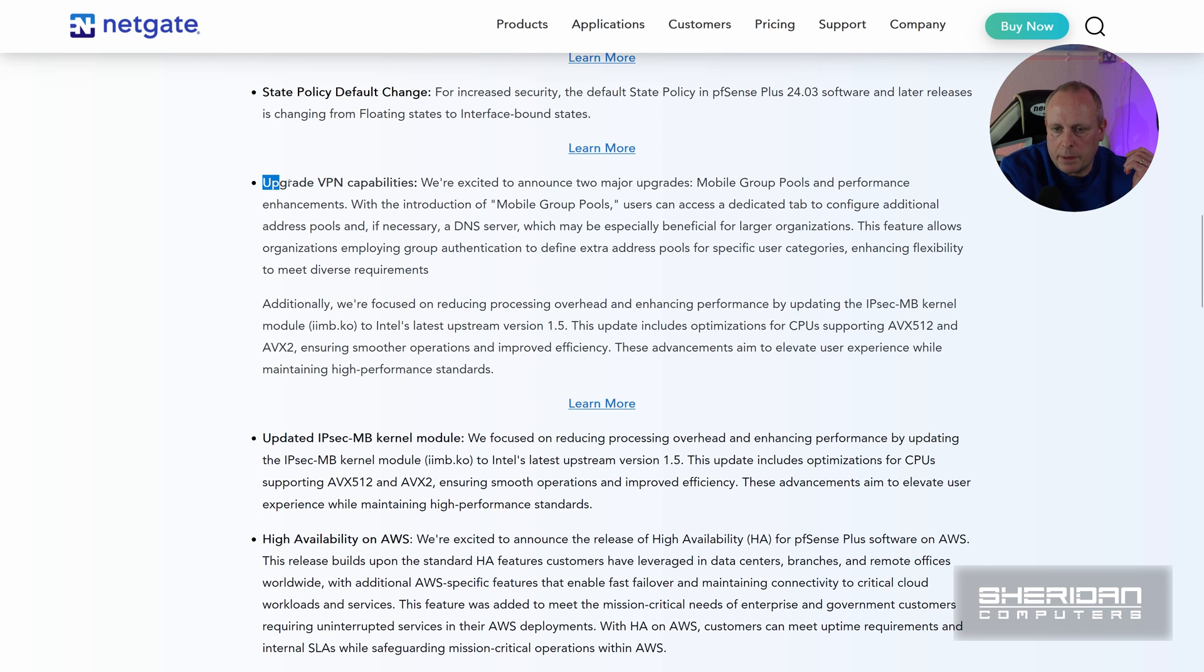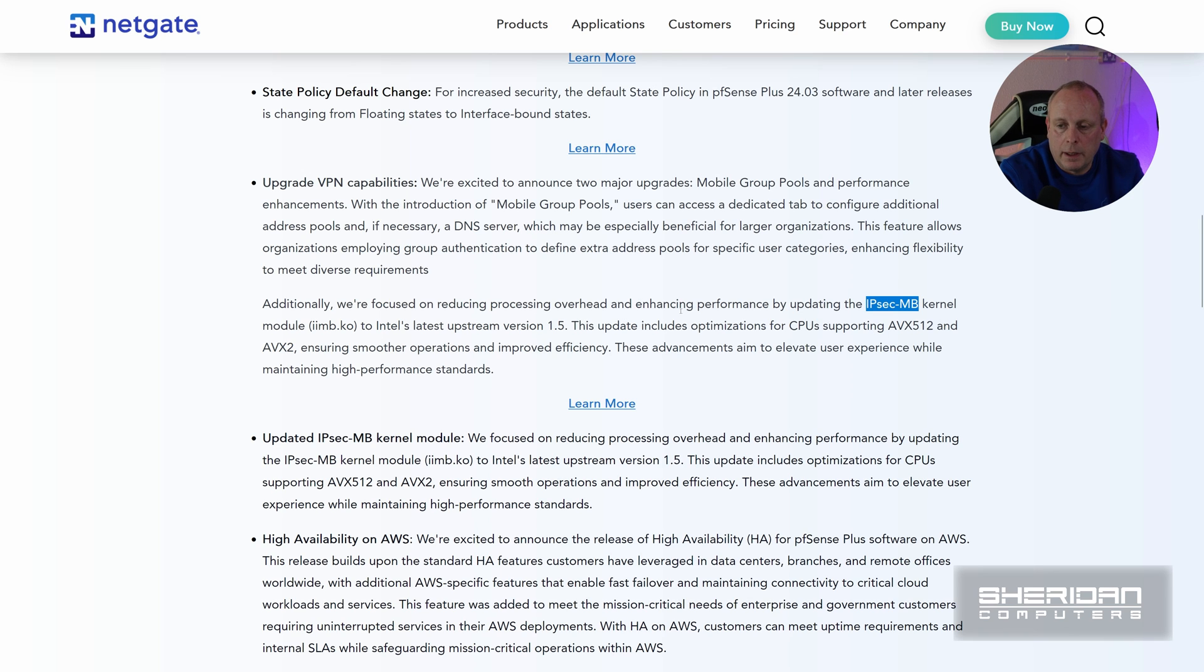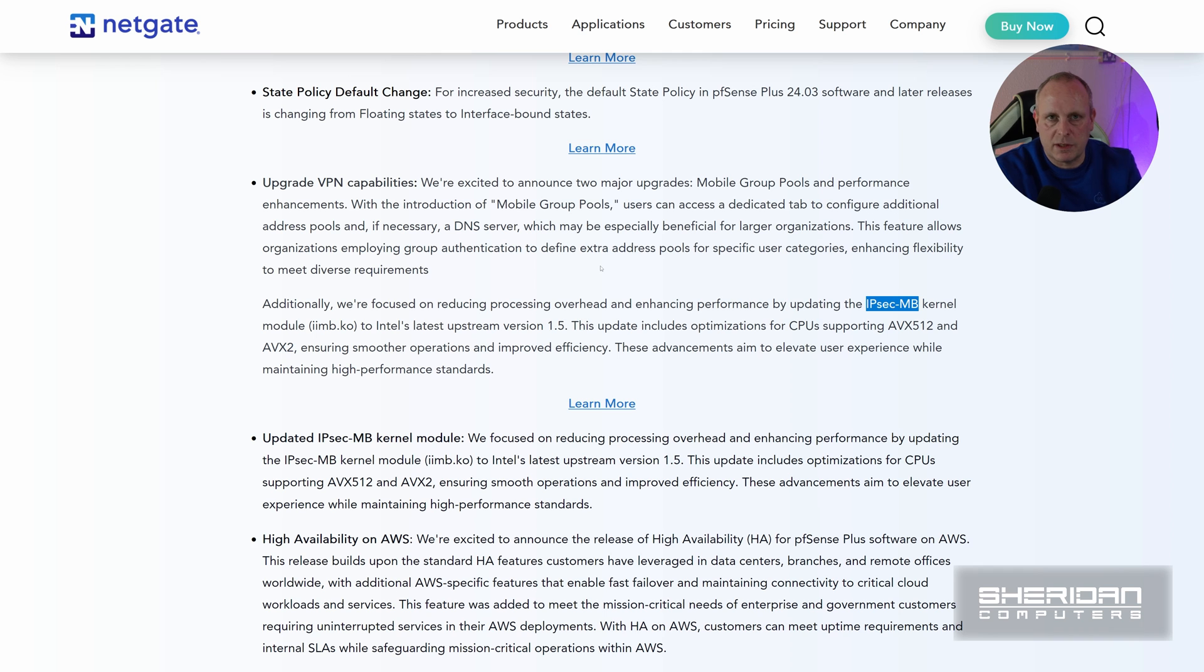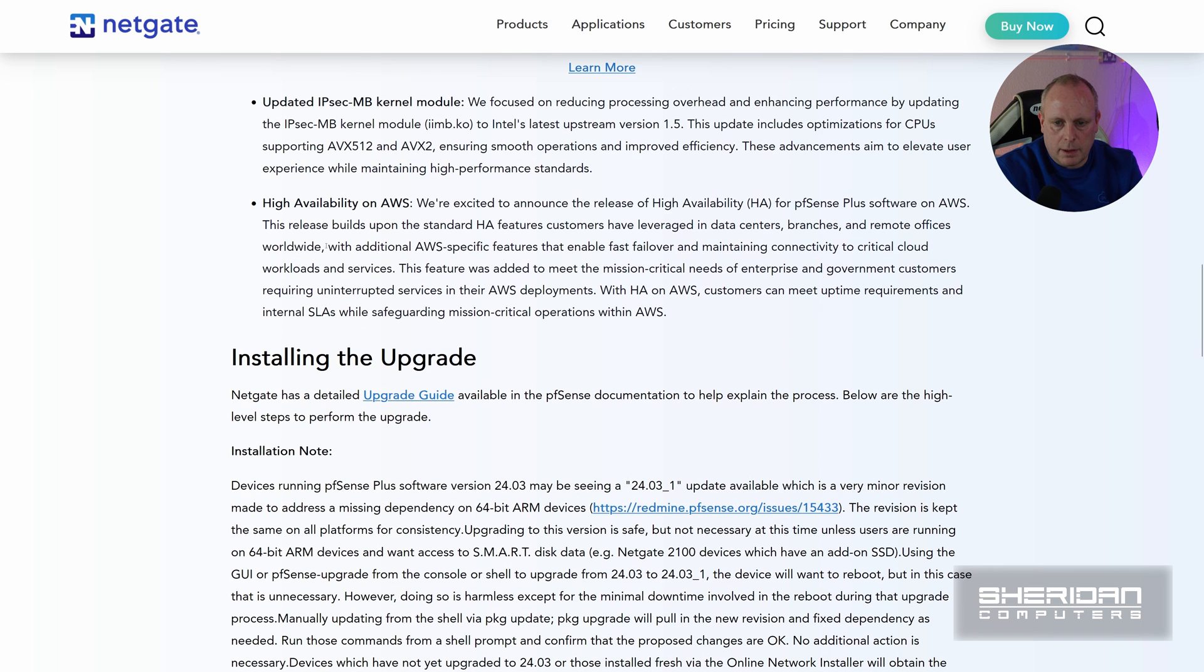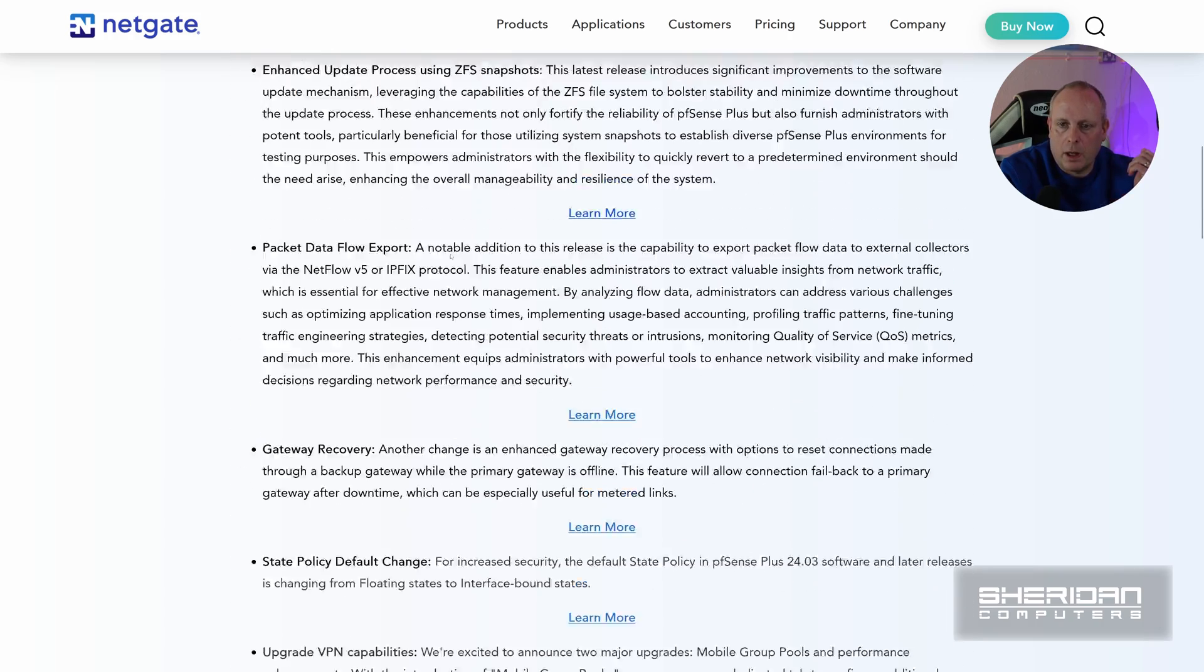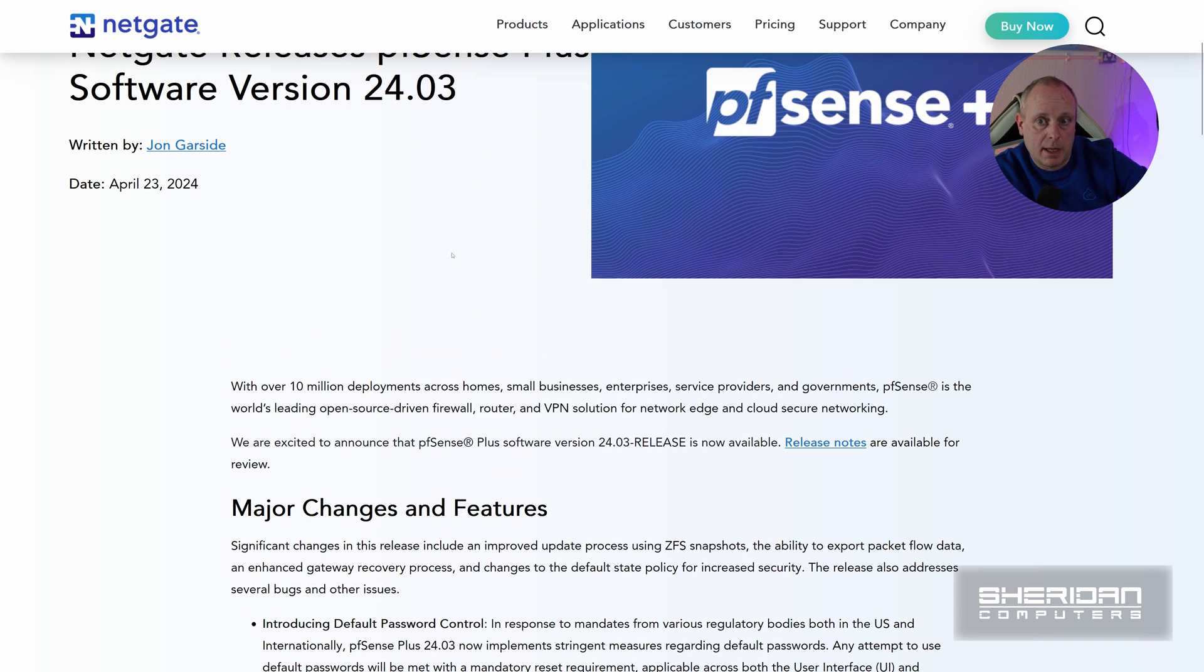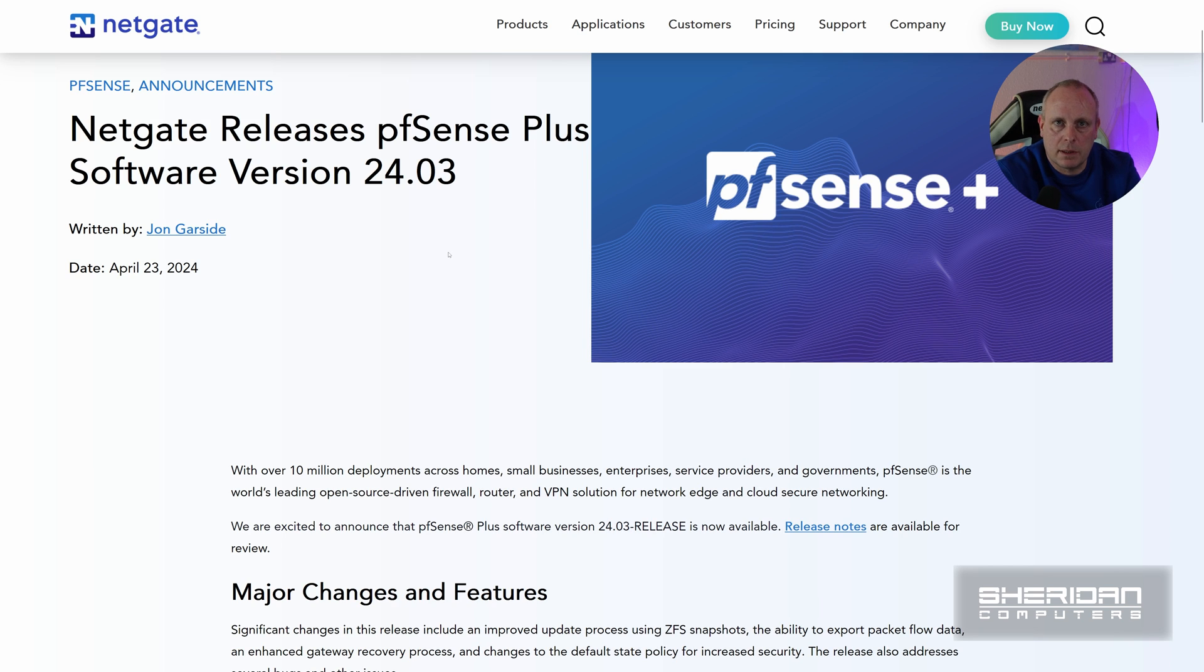The upgraded VPN capabilities, this is something I went over in last night's live stream. This is IPsec related and it basically improves the performance and speed, reduces overheads on IPsec VPNs which are very much still used, especially with hardware that's not similar. Updated IPsec kernel module focused on reducing overhead. High availability on AWS, I'm not really going to go over that as I don't use it in an AWS environment. And then we've got the installing the upgrade. So we've had a look at the major changes, and I say this 24.03 appears to be running on FreeBSD 15 because I've already done the upgrade, but we're going to walk through that process. So let's do it now.